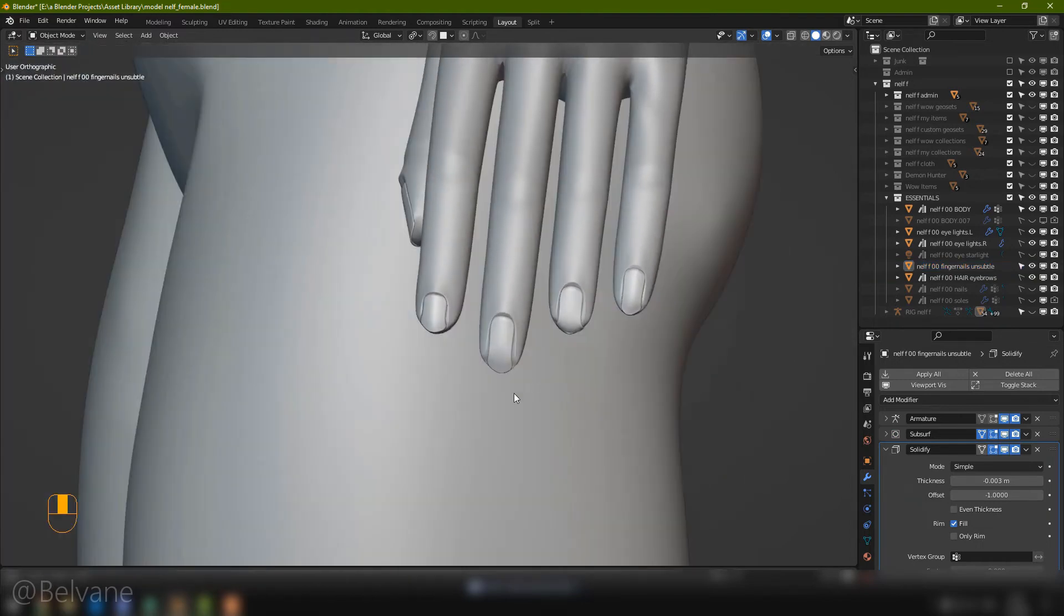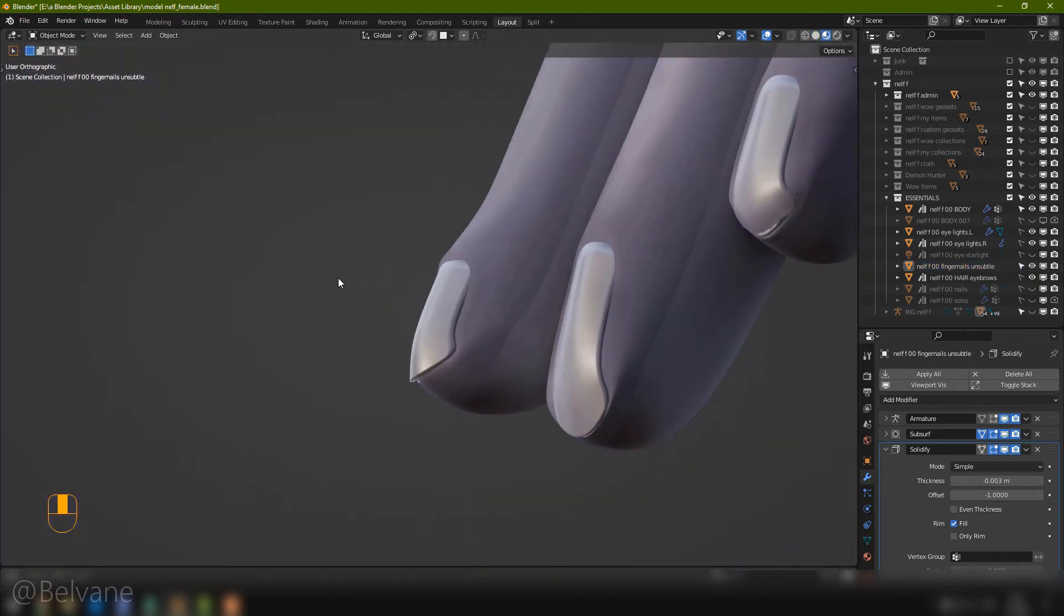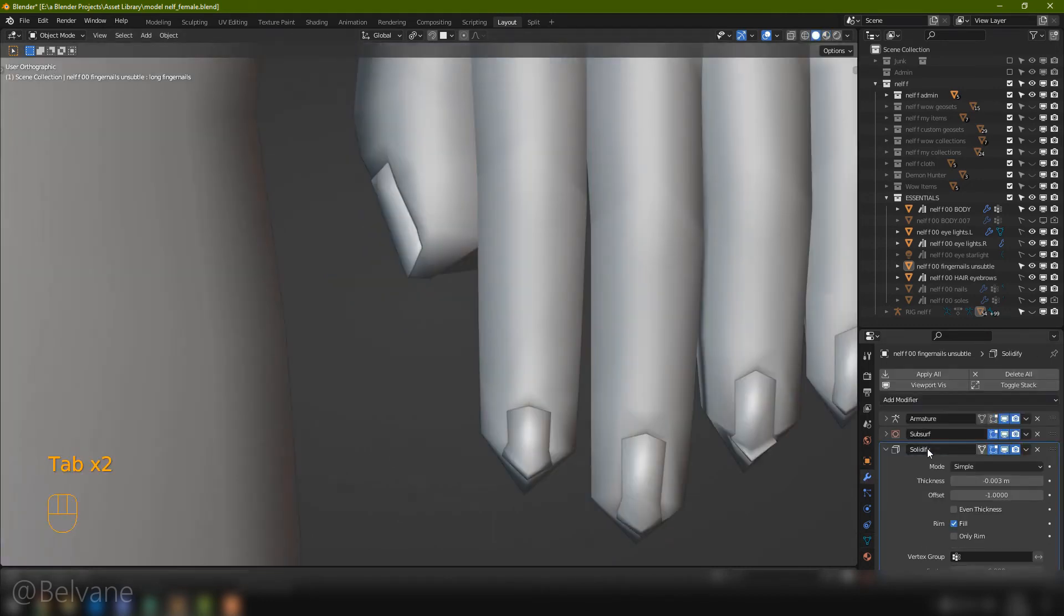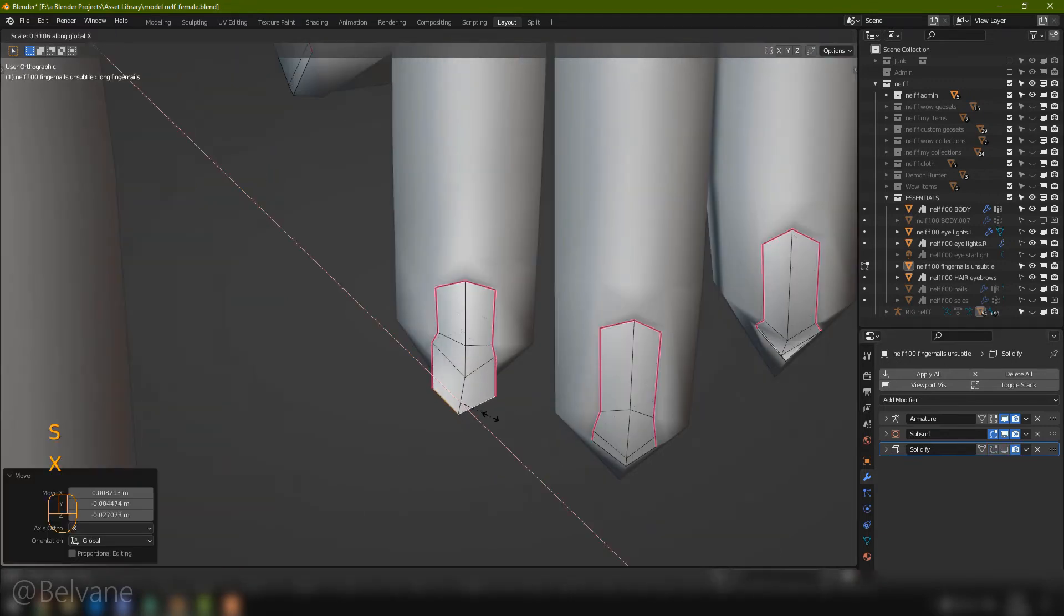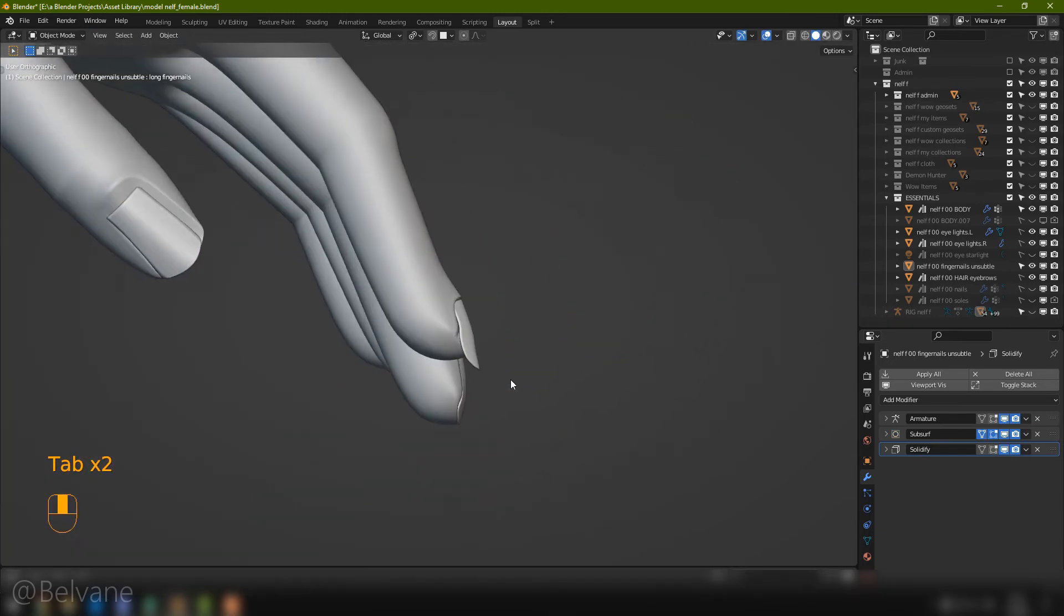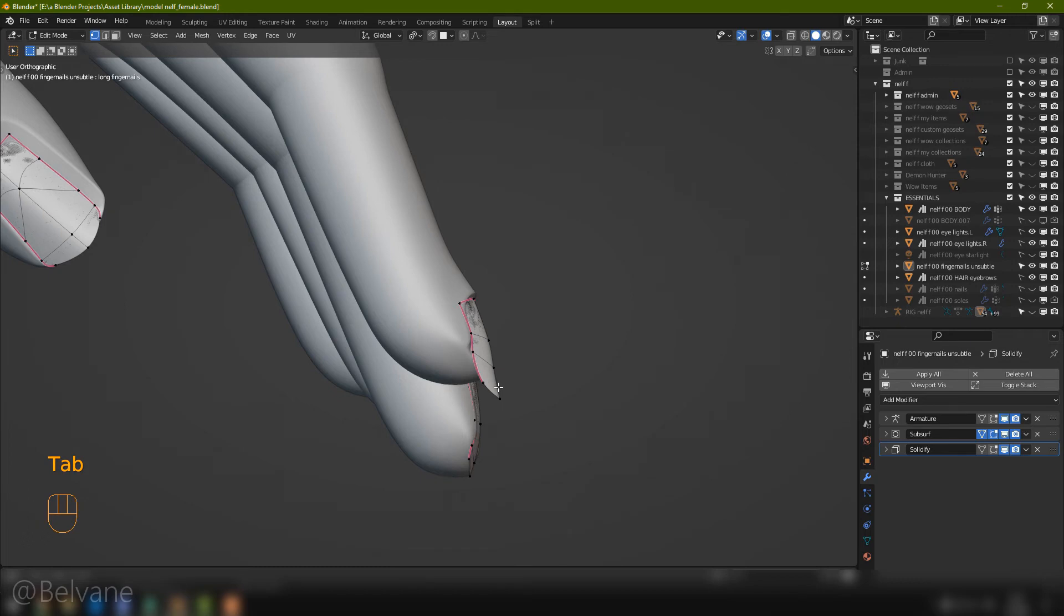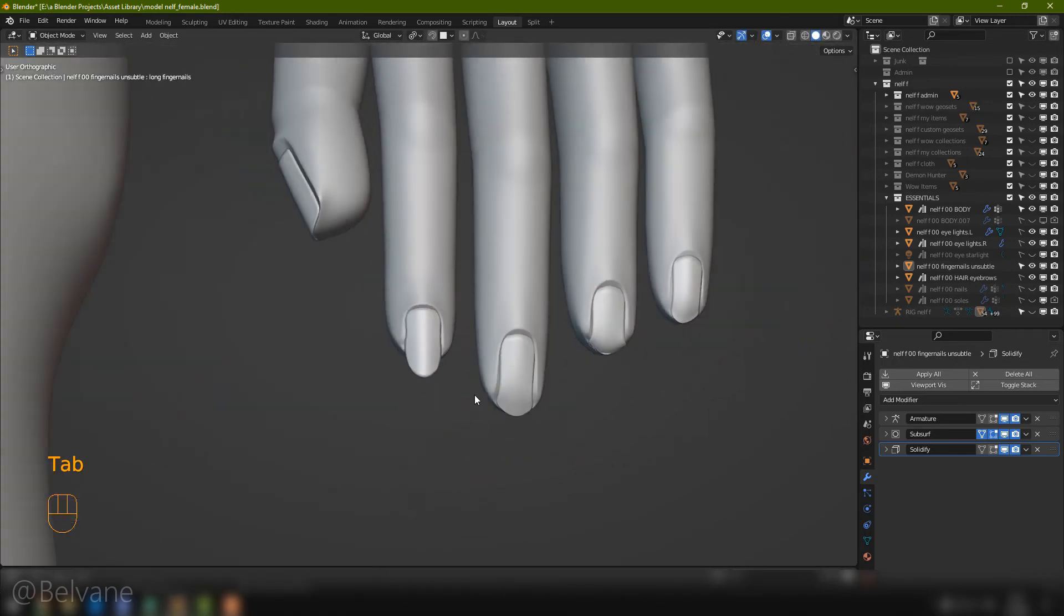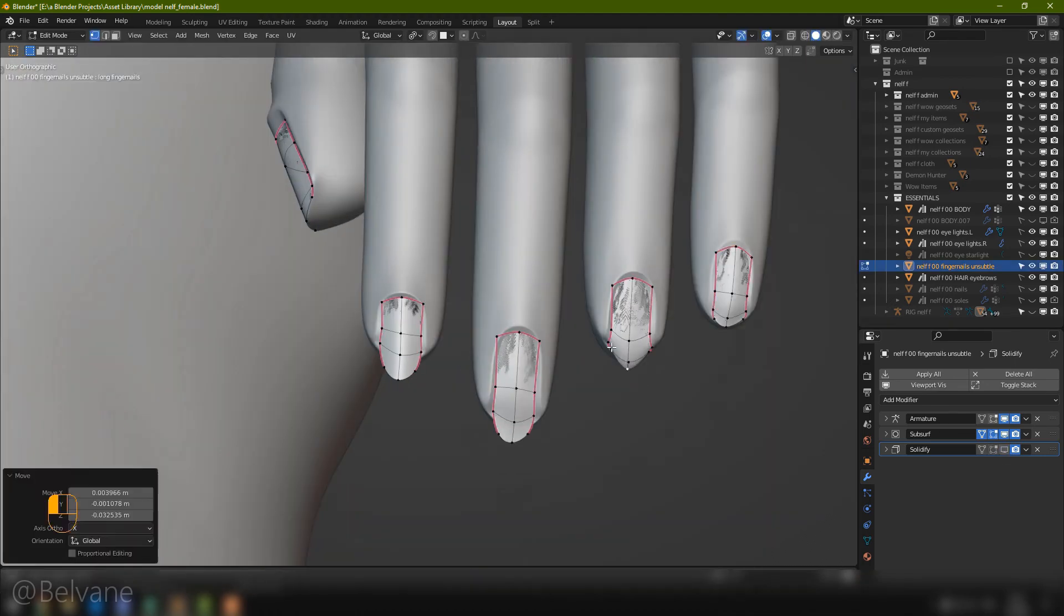Now that I've got an actual nail mesh, to make them long, we can make a new shape key, and pull them to be as long as we want. I find it easier to do when the solidify turns off. You can disable or enable it by clicking this little screen icon. And that looks horrible. Let's take those and pull them up like this. Now it looks less like a predator's claw. Do the same for all the rest.